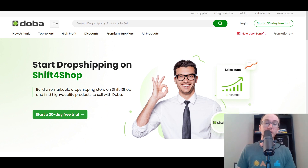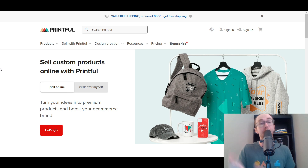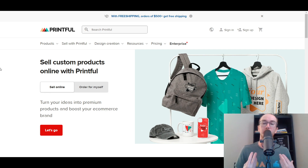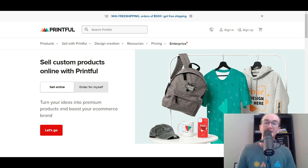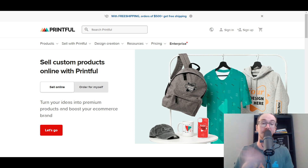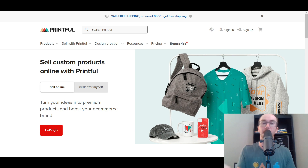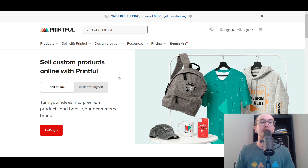Moving in at number three, we have Printful. Printful is a really good platform. They are a little bit different from the rest of the options on this list because they are actually a print-on-demand service. Print-on-demand is essentially dropshipping where you send them your custom designs — logos, artwork — and then they print, stitch, or apply it onto the product and ship the products directly to your customers, hence the term print-on-demand. They print products on demand whenever you get an order. They do have direct integration with Shift for Shop.